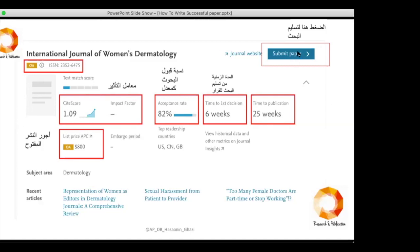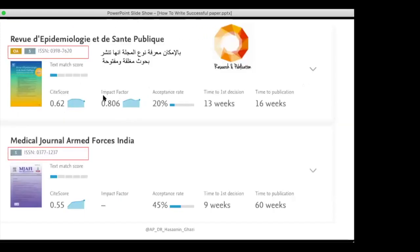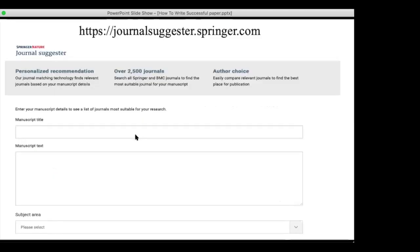From the results you can click 'Submit Paper' to submit directly, or click for more details about the journal scope and coverage. All details about the journal are available there. This first site belongs to Elsevier. Other journals listed will show similar information: CiteScore, impact factor, and acceptance rate.